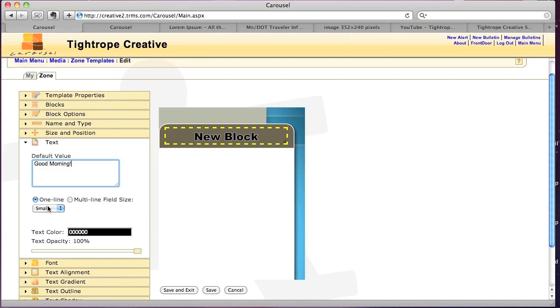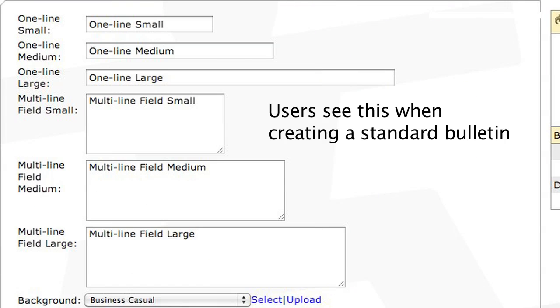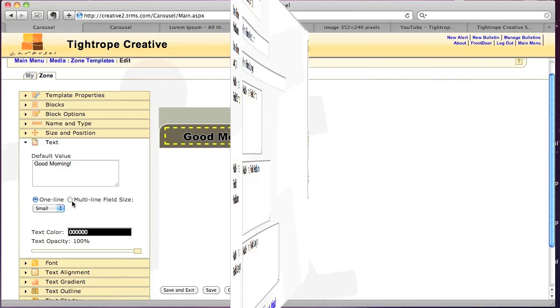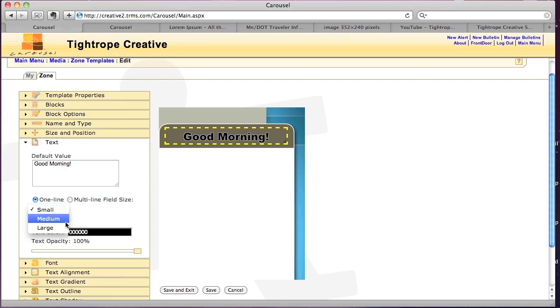Now, when a user is creating a new bulletin, they'll see either a one line field or a multi-line field size. So since this is only one small header, I'm just going to keep it at a one line. I can choose small, medium, or large. I'll do medium. Text color, you can pick here from the color picker.